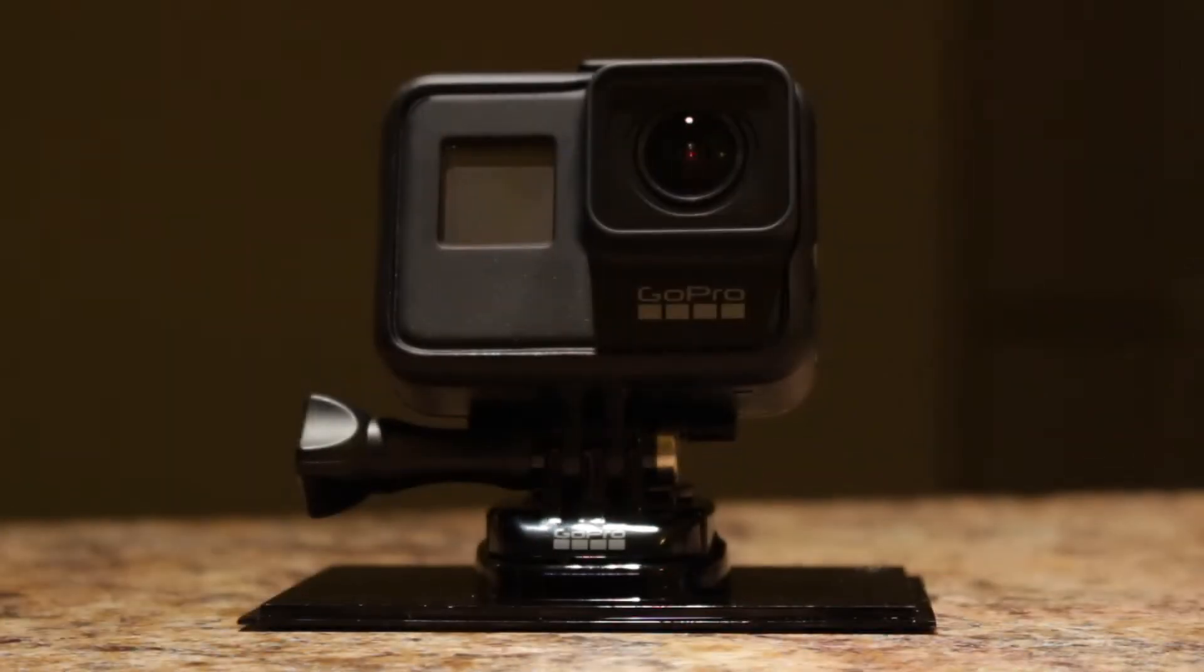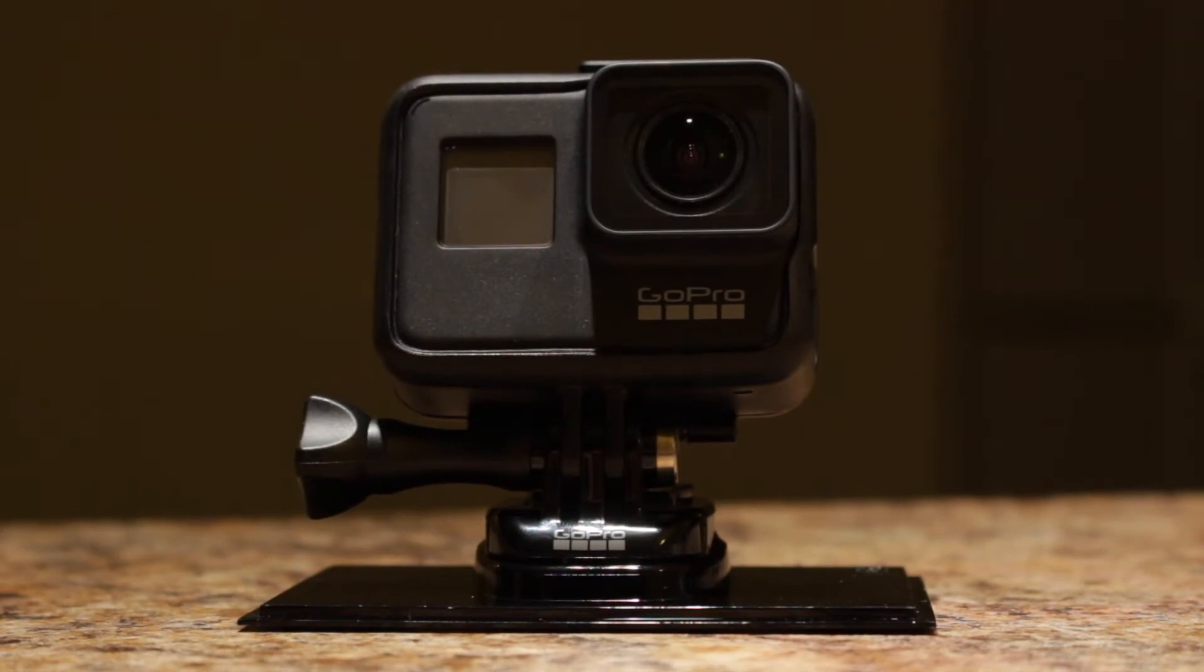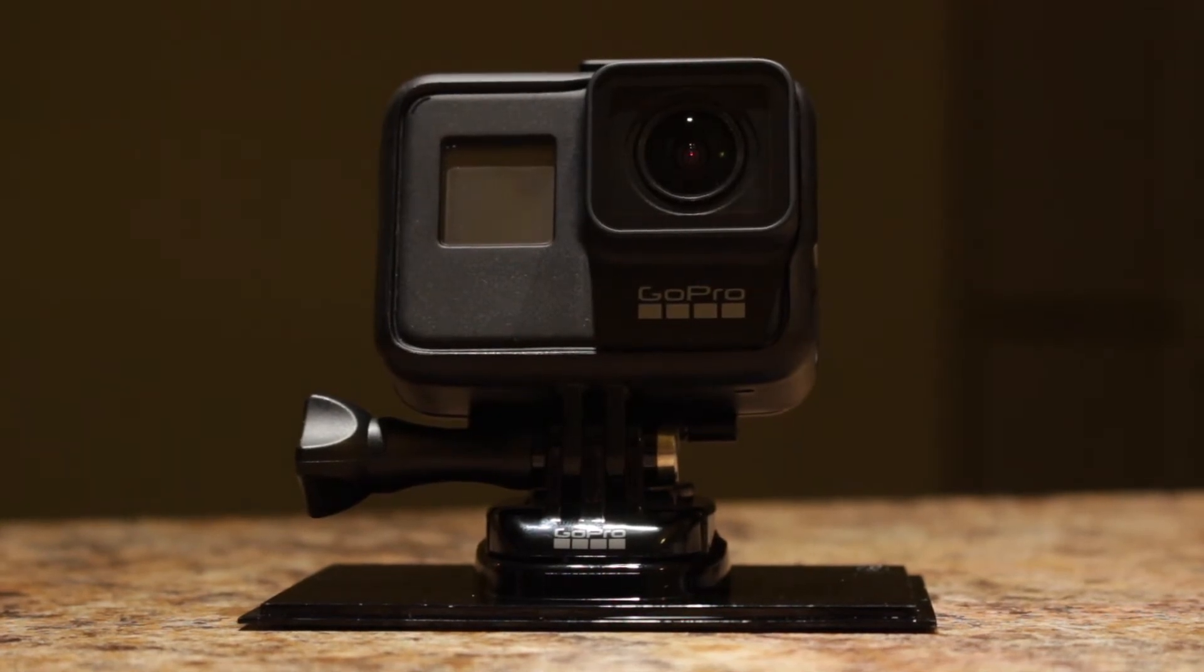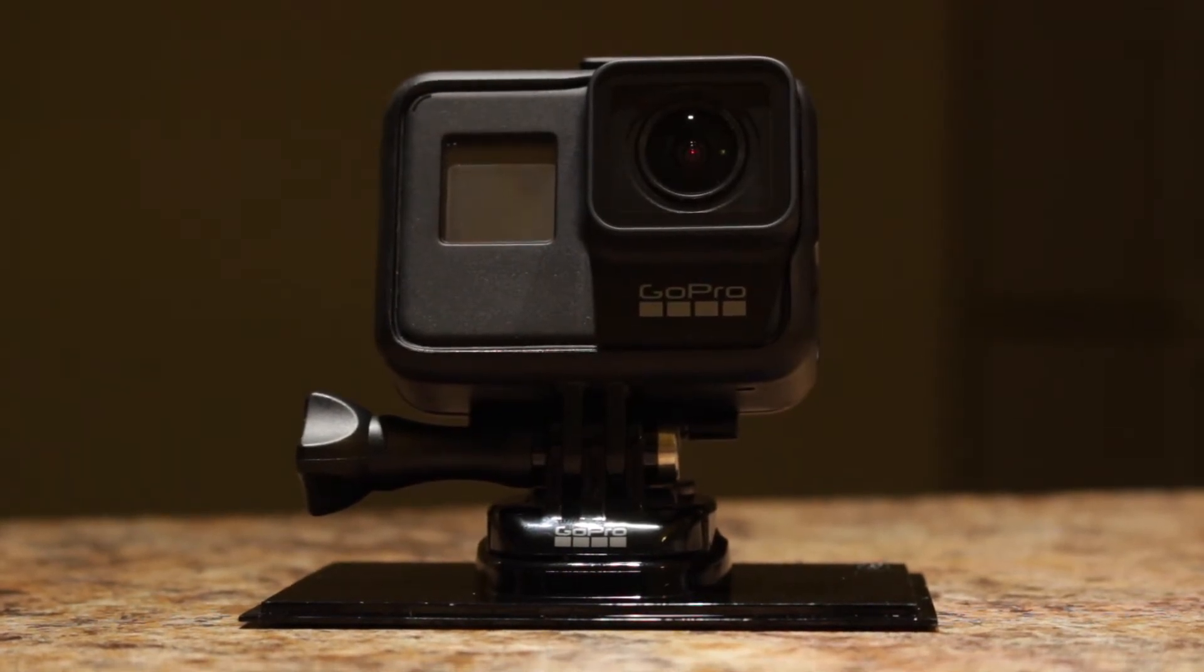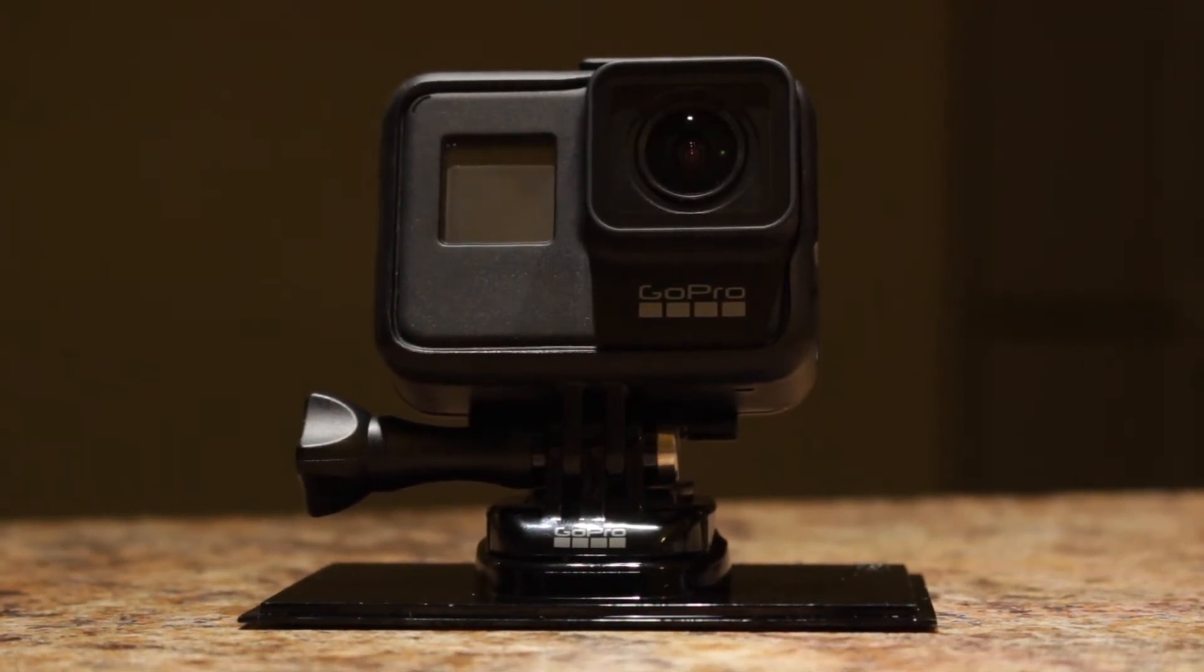Hooray! Our GoPro Hero 7 Black is now ready to test out.